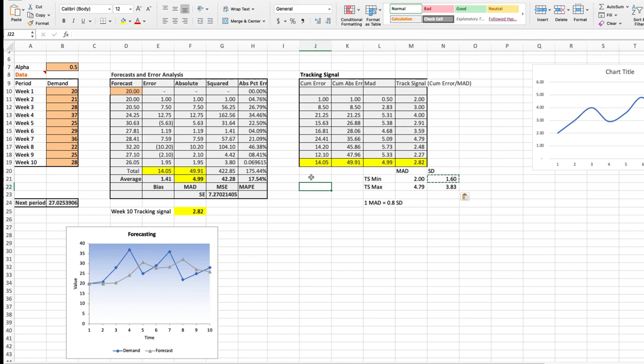So when we combine the tracking signal with the error analysis, especially the mean absolute percentage, we can see there's a mean absolute percentage error of 17.54%, which isn't all that great. Combine that with the fact that we are not tracking within plus or minus 3 or 4 mean absolute deviations. This is constantly positive.